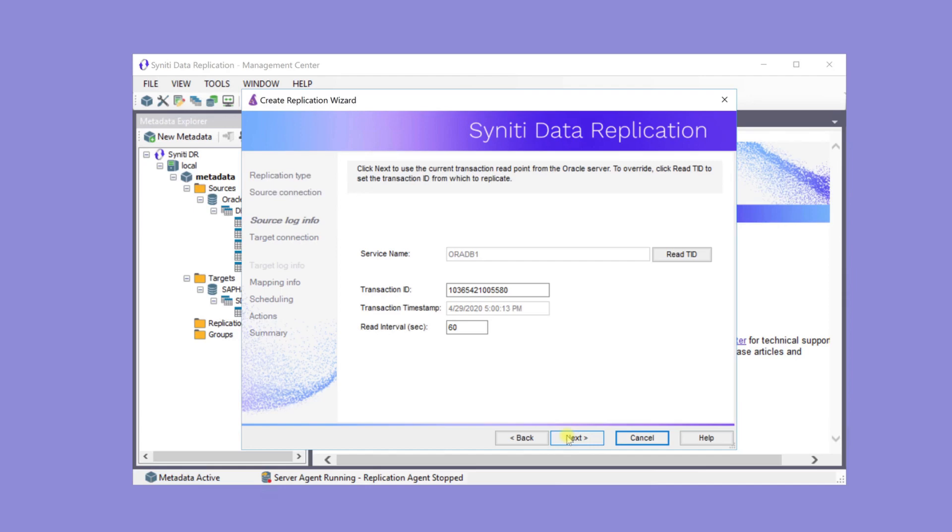Here are the details on where to start replicating from. The default is to use the current point in the log.